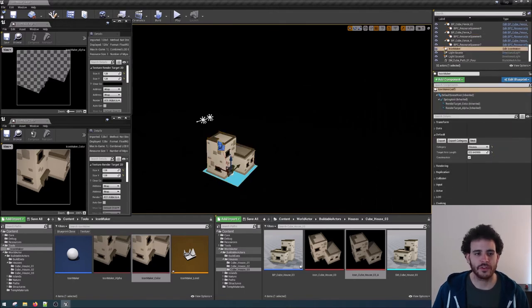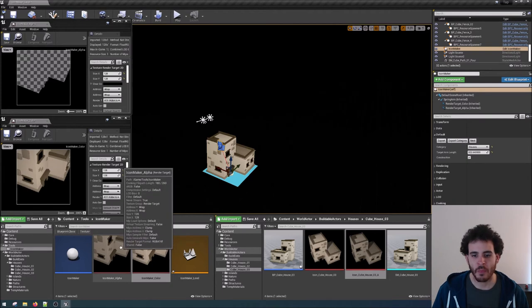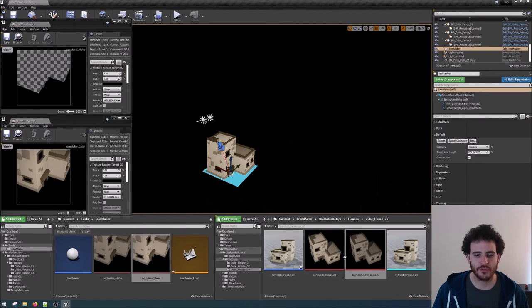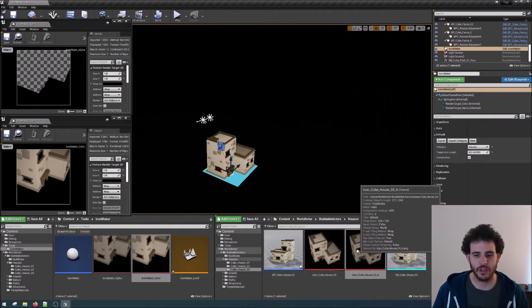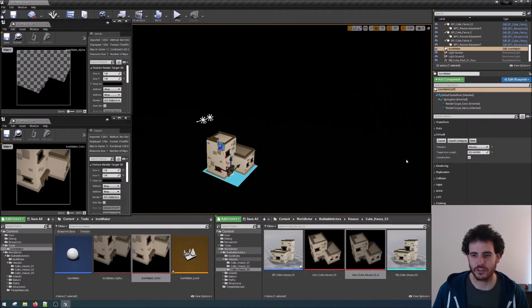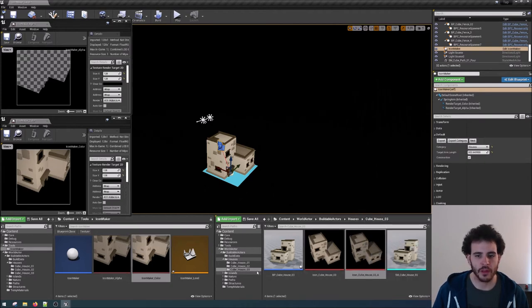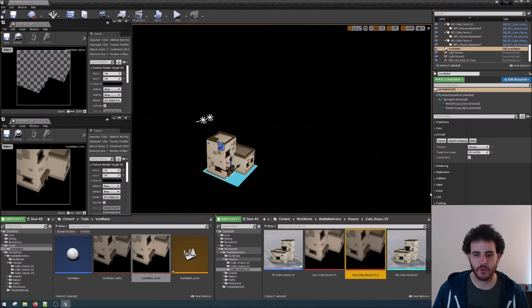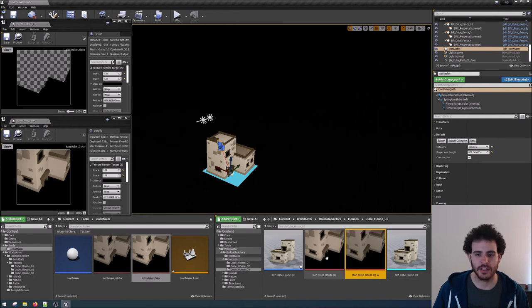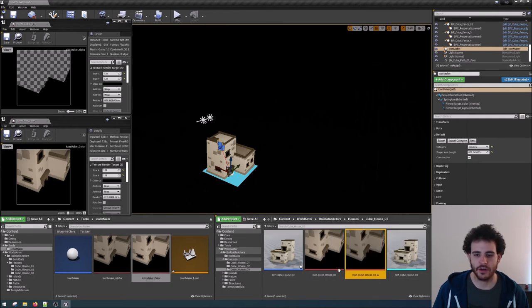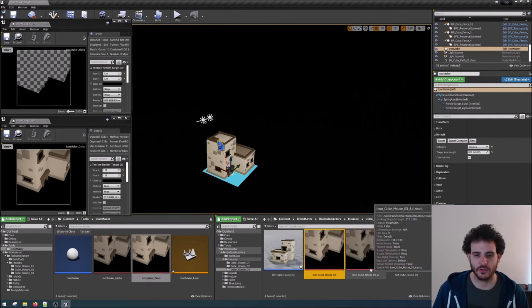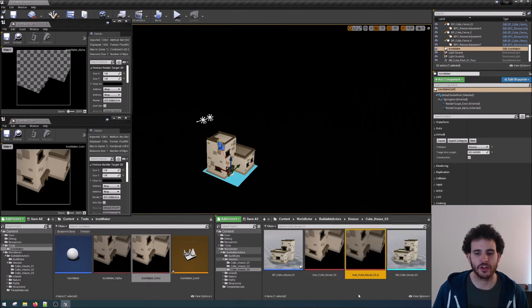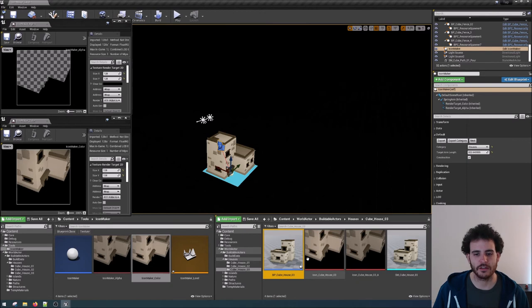So then we have our current render target that are dynamic but we want to convert them into a static texture. So we can just click export. This is going to generate two PNG files that Unreal is asking me if I want to re-import them. And if I say yes, these are the new texture that are going to be used in the game for this model.